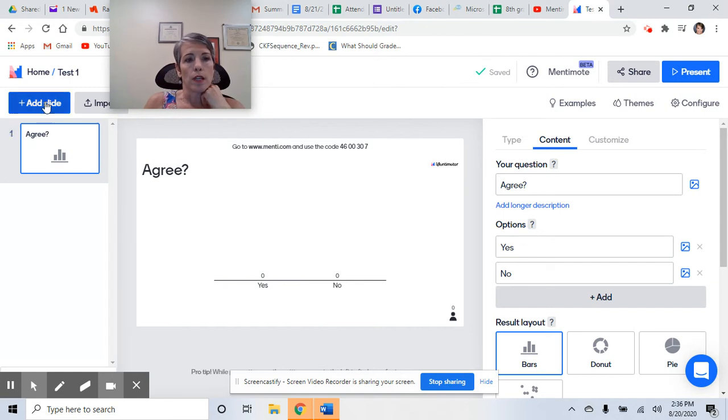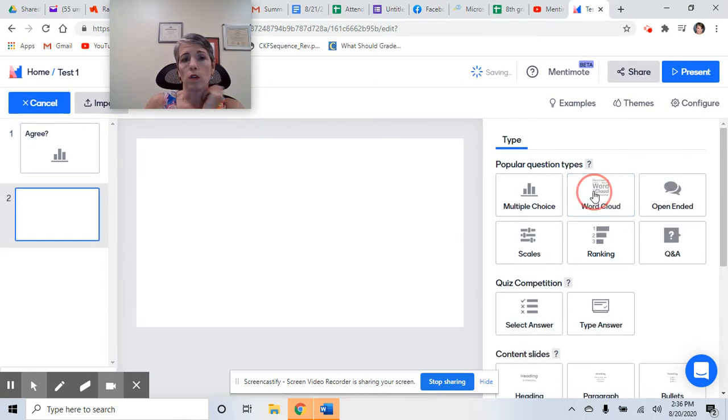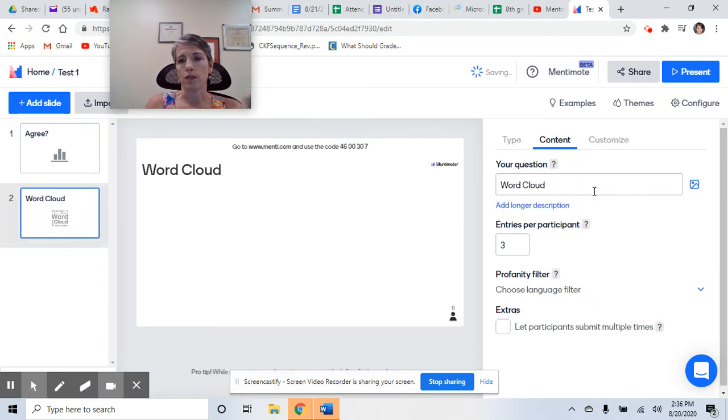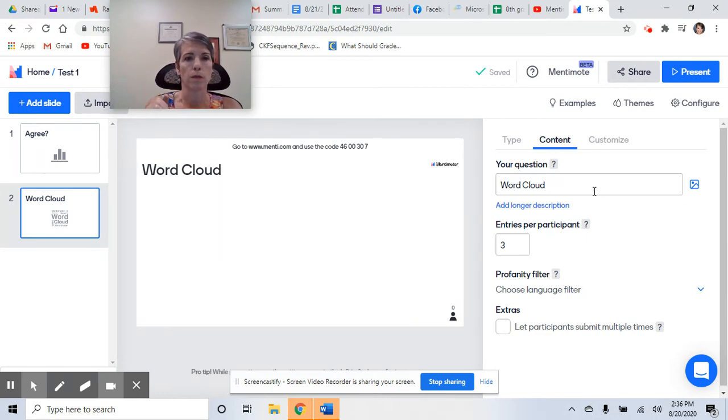You can add another type of poll. How about a word cloud? You know, something like what words would you use to describe the protagonist? Or what's something you learned from the previous chapter?